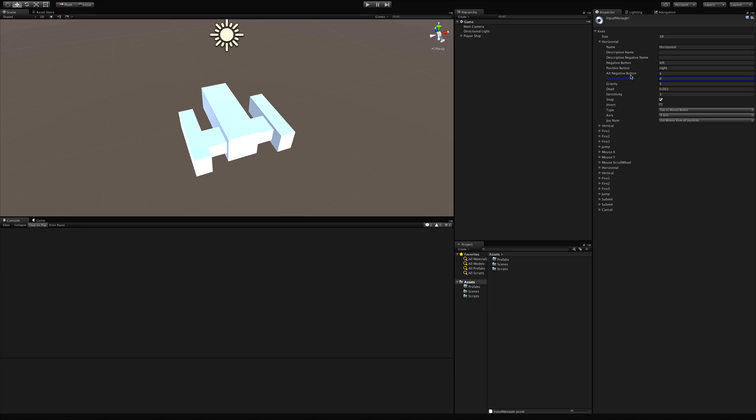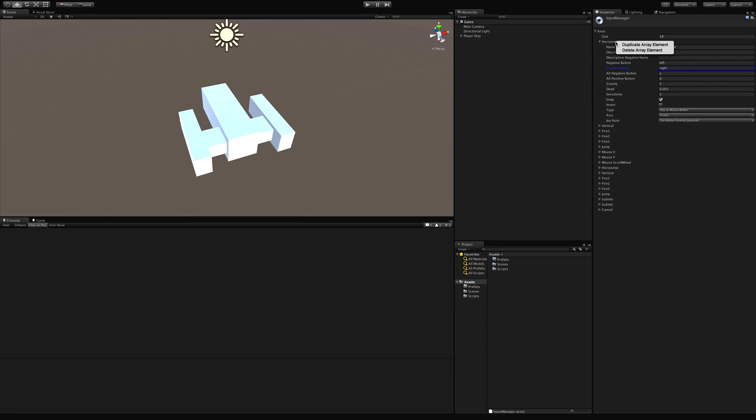And you notice there's two sets of buttons set up here. We have A and D. Then we also have the left and right. That refers to the arrow keys. If for some reason you want to bind more than just four keys to this axis you could go ahead duplicate it and then just go ahead and change more keys or add more keys to that one down there. We are going to need one to make for pitch. So we'll be doing that in a minute.